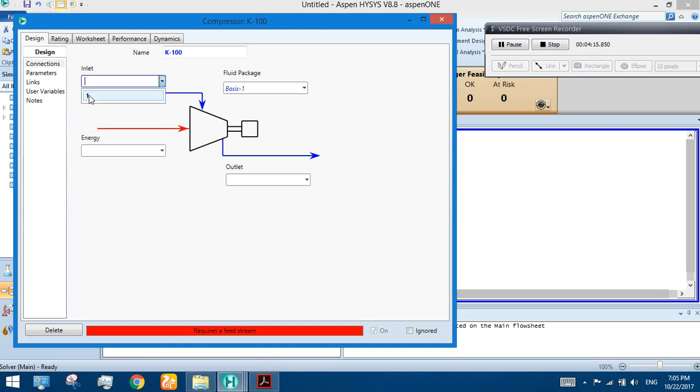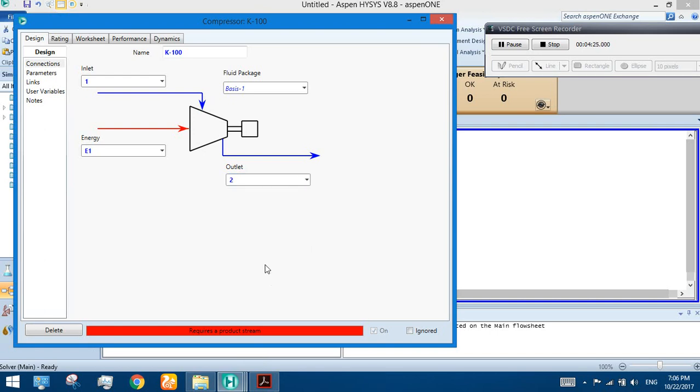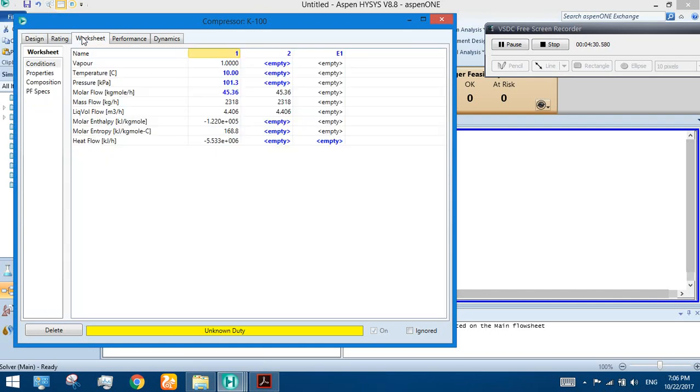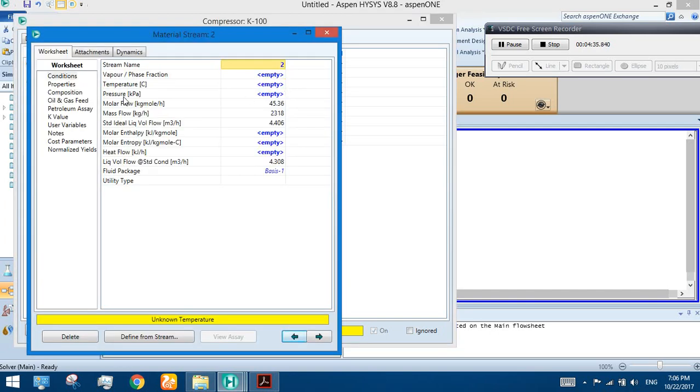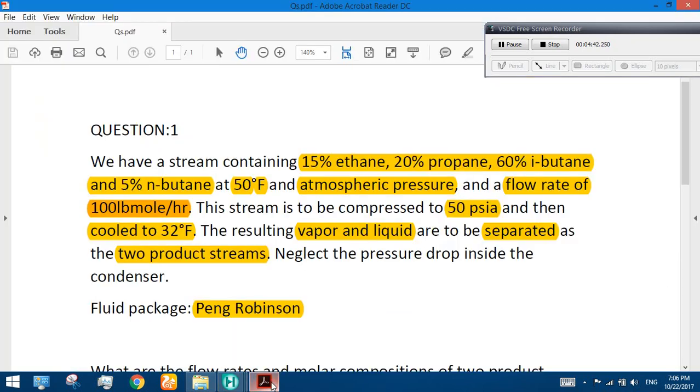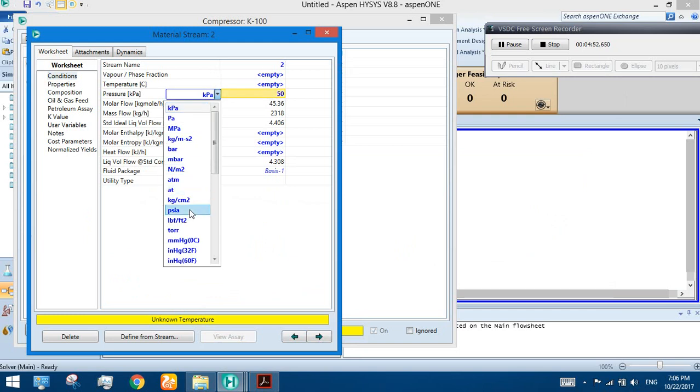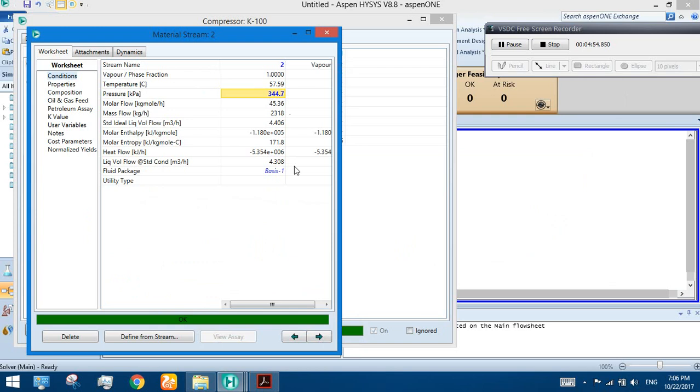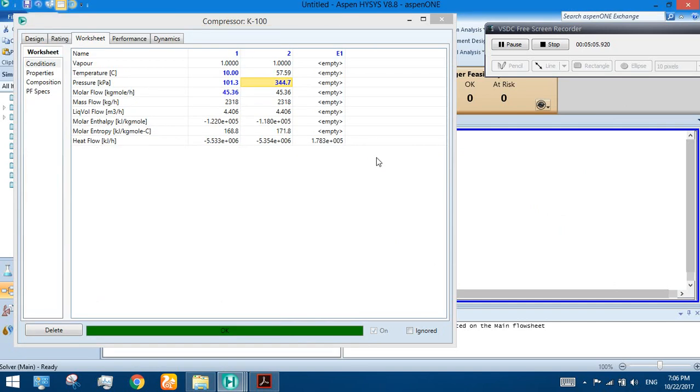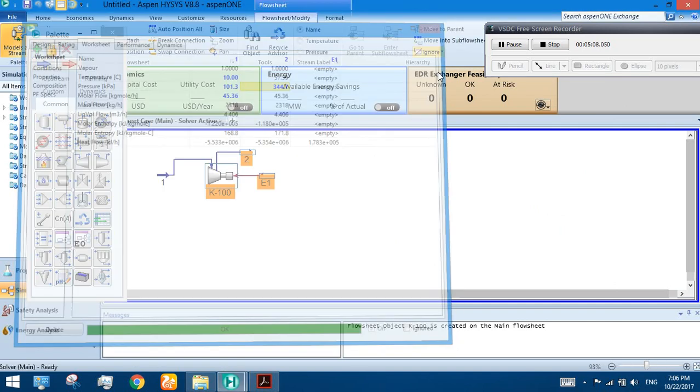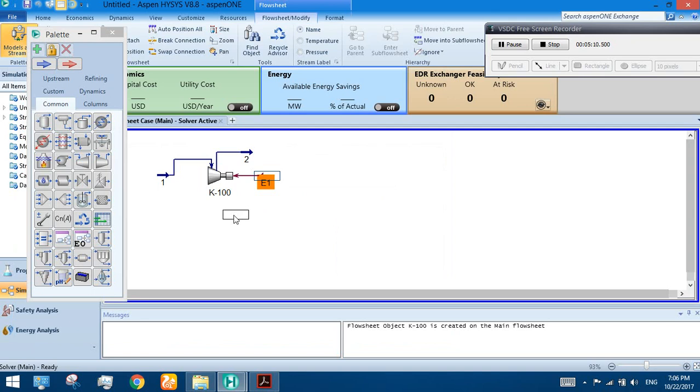Double click on it. Now we are going to connect the streams. The inlet stream is Stream 1, name the energy stream E1, and the outlet stream is Stream 2. Unknown duty. Now we must specify the pressure, how much pressure we are going to give to the stream. Specify the pressure 50 PSIA. You can see that HYSYS calculated itself all the other variables and data.